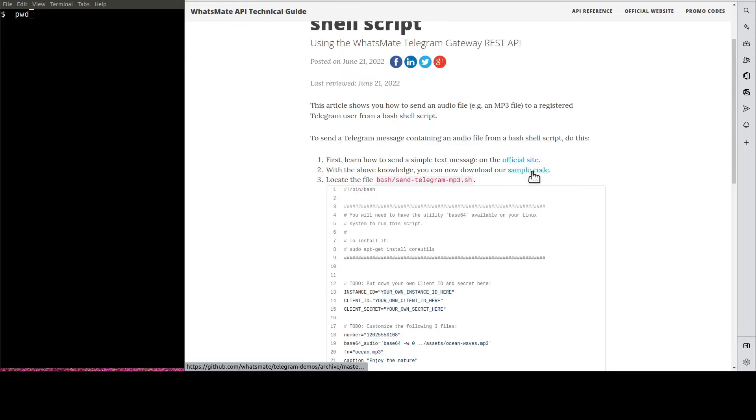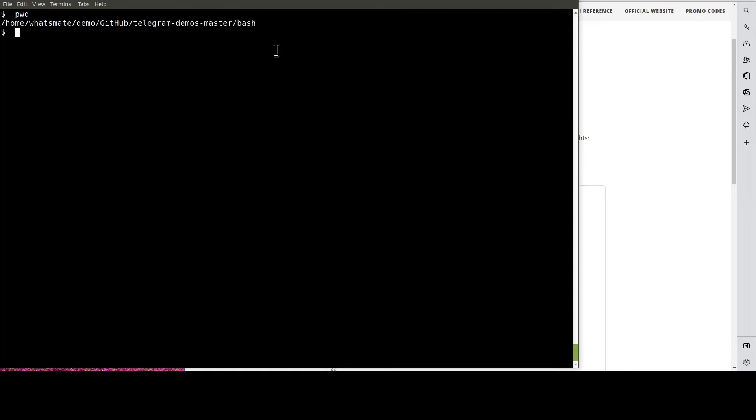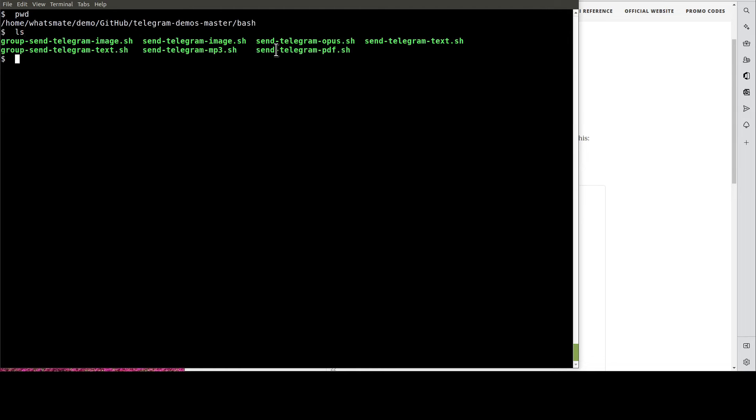When the download is complete, you expand the file. Then, you navigate to this directory. After that, you open up this file, Send Telegram PDF.